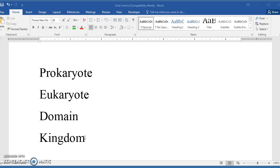The first term that I have in this list that you see is the term prokaryote. This is a general term that is used to describe bacteria. Living organisms, one way that they are grouped is bacteria and non-bacteria, and the term prokaryote actually comes from the words that make it up.